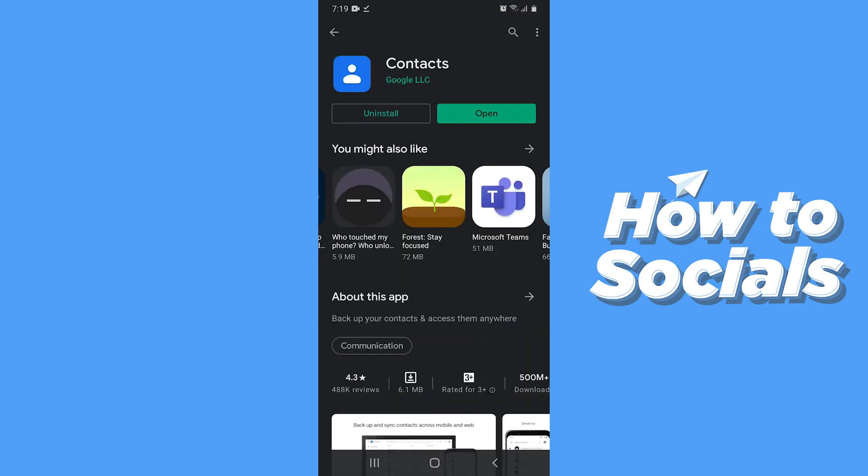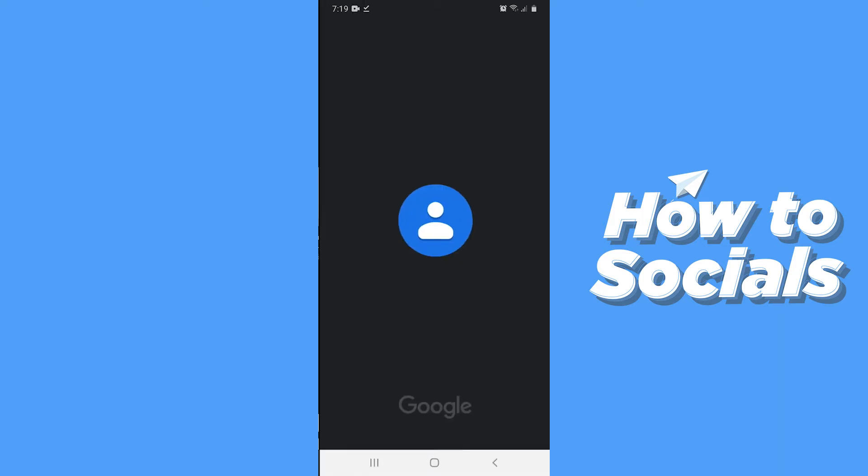First open the Google Play Store and search for contacts if you haven't already downloaded this. So download it and open it right now.